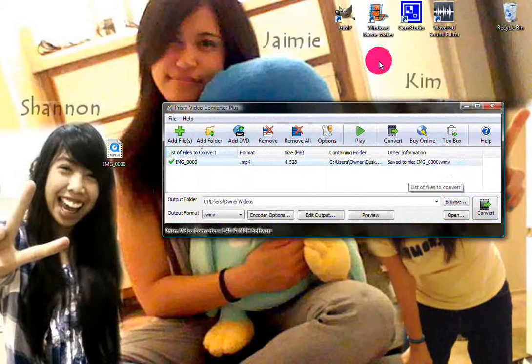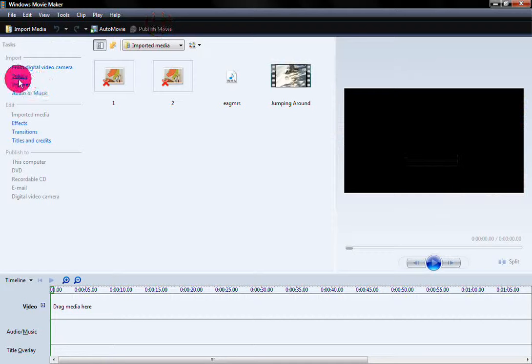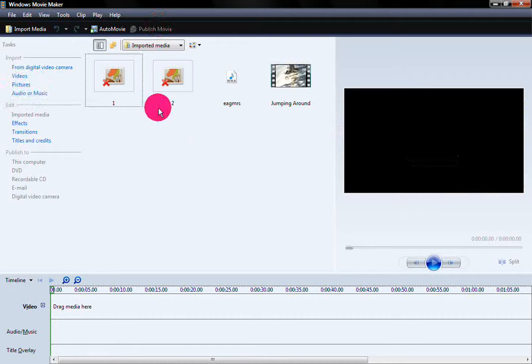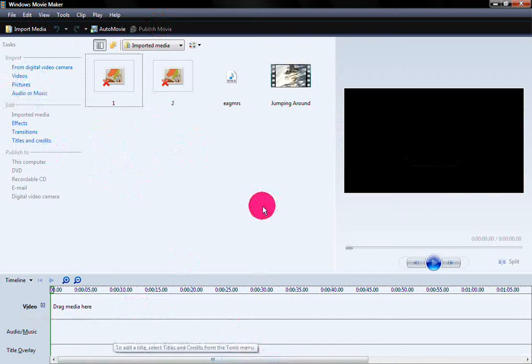Once it's done, just open Windows Movie Maker. You can find the file there, do all your editing, and then upload it to YouTube.